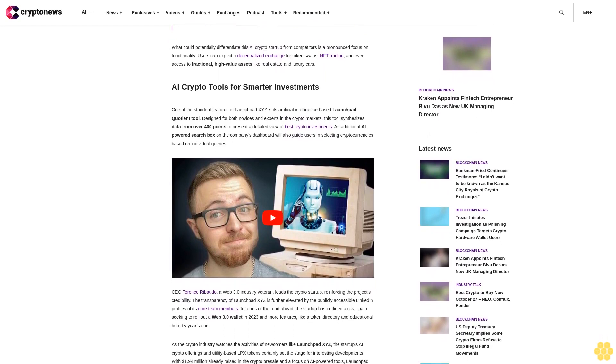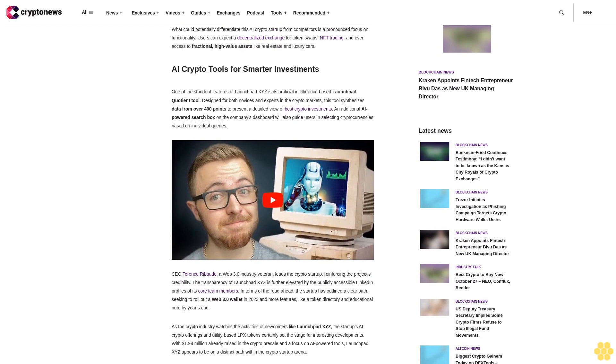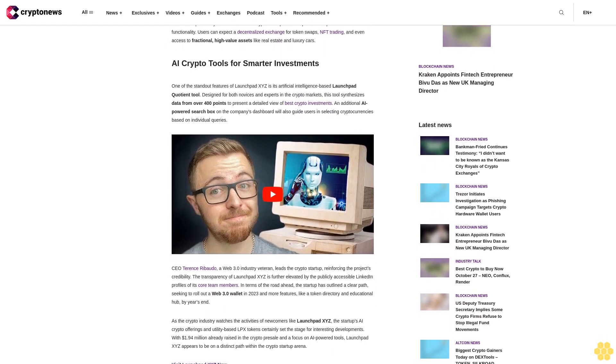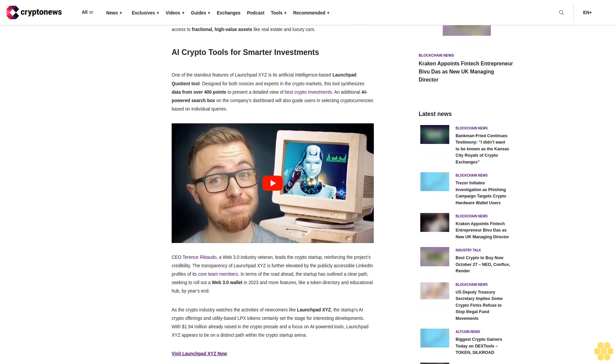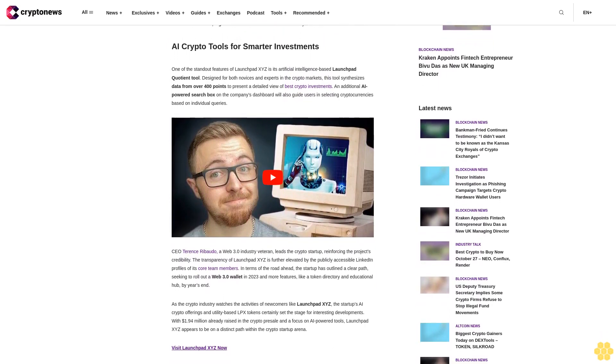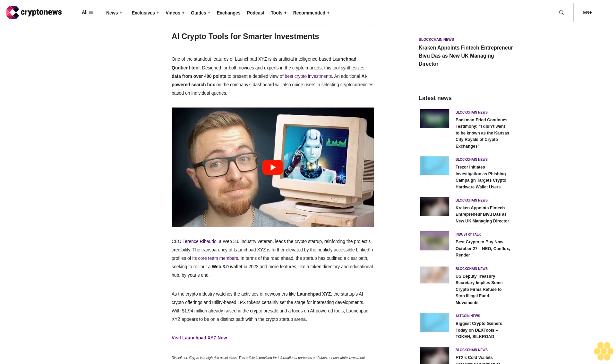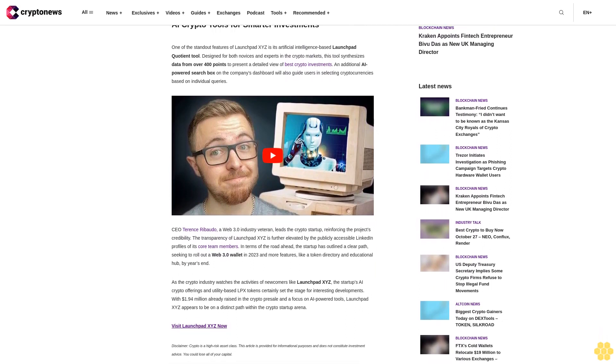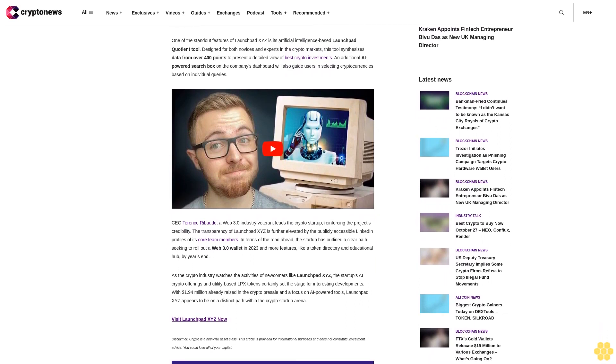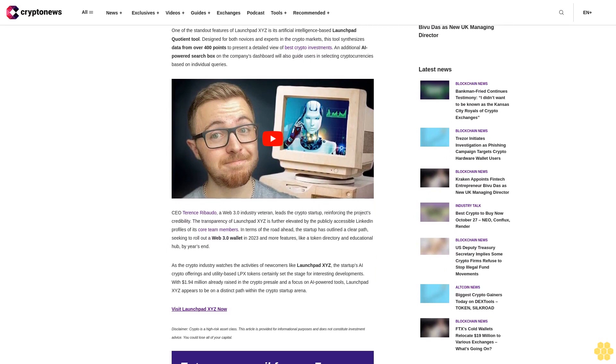What could potentially differentiate this AI crypto startup from competitors is a pronounced focus on functionality. Users can expect a decentralized exchange for token swaps, NFT trading, and even access to fractional high-value assets like real estate and luxury cars.